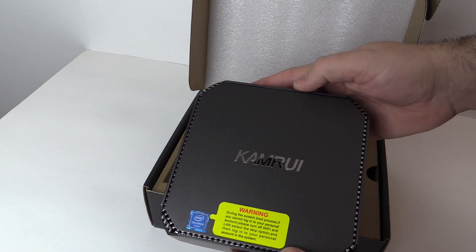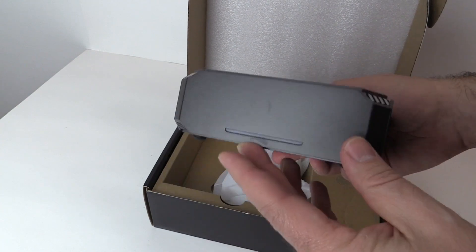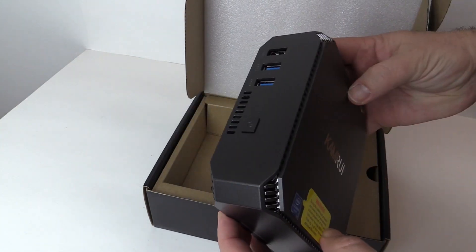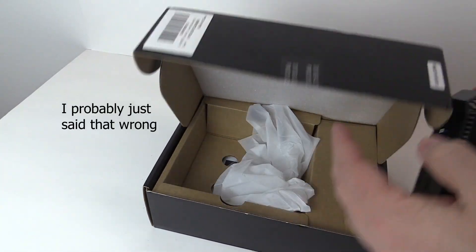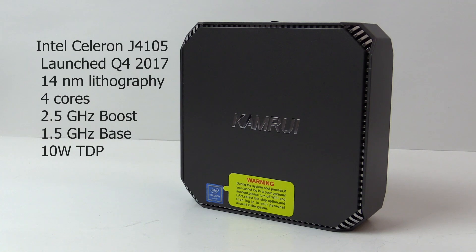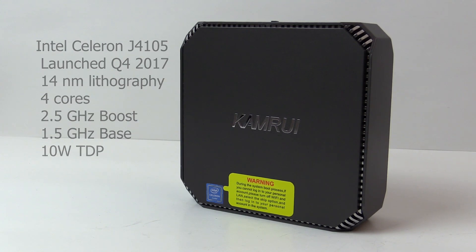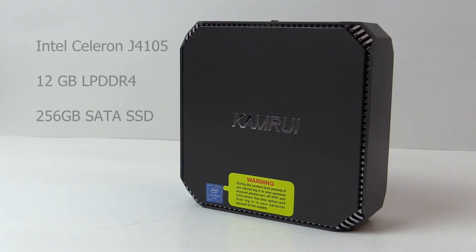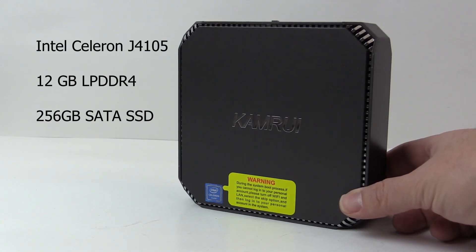It looks a lot like another mini PC I reviewed, but this one's a little different. It is the Kamari GK2, featuring an Intel Celeron J4105, a 4-core mobile processor with a base clock of 1.5 gigahertz and a burst up to 2.5 gigahertz, and 12 gigabytes of low-power DDR4 RAM.